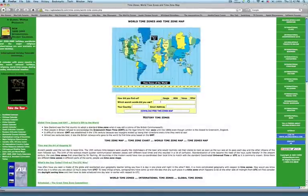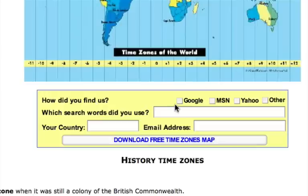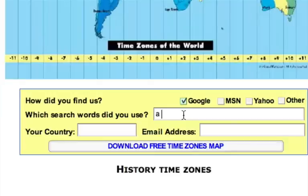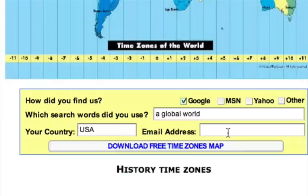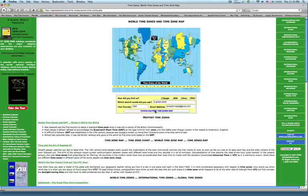You need to fill out the form that you see on the bottom of the map. How did you find us? You just select Google. Which search words did you use? Fill in your country and email address. When you have it all filled out, click on the Download button.